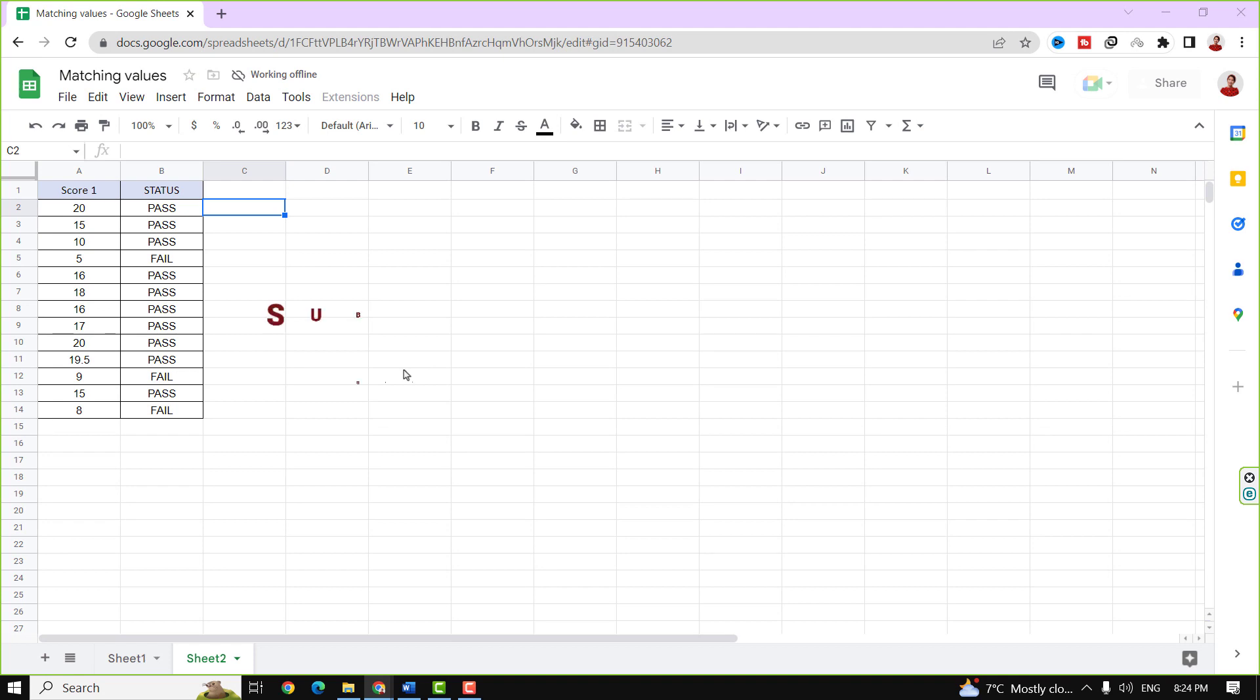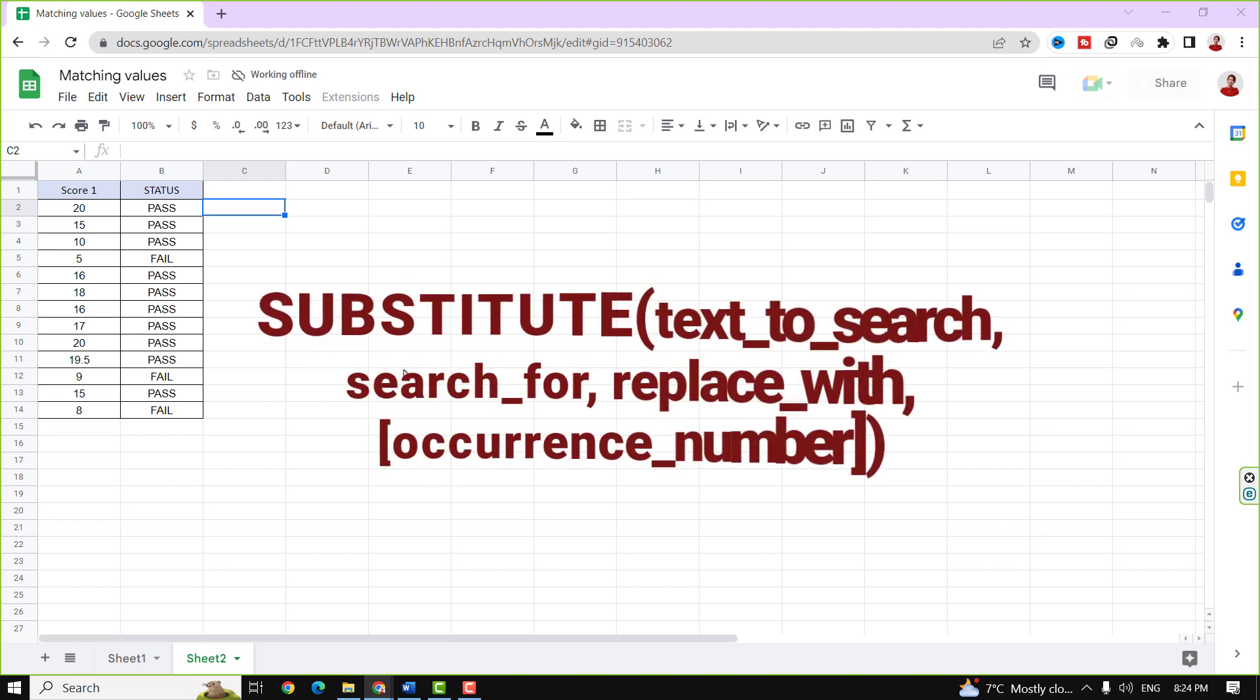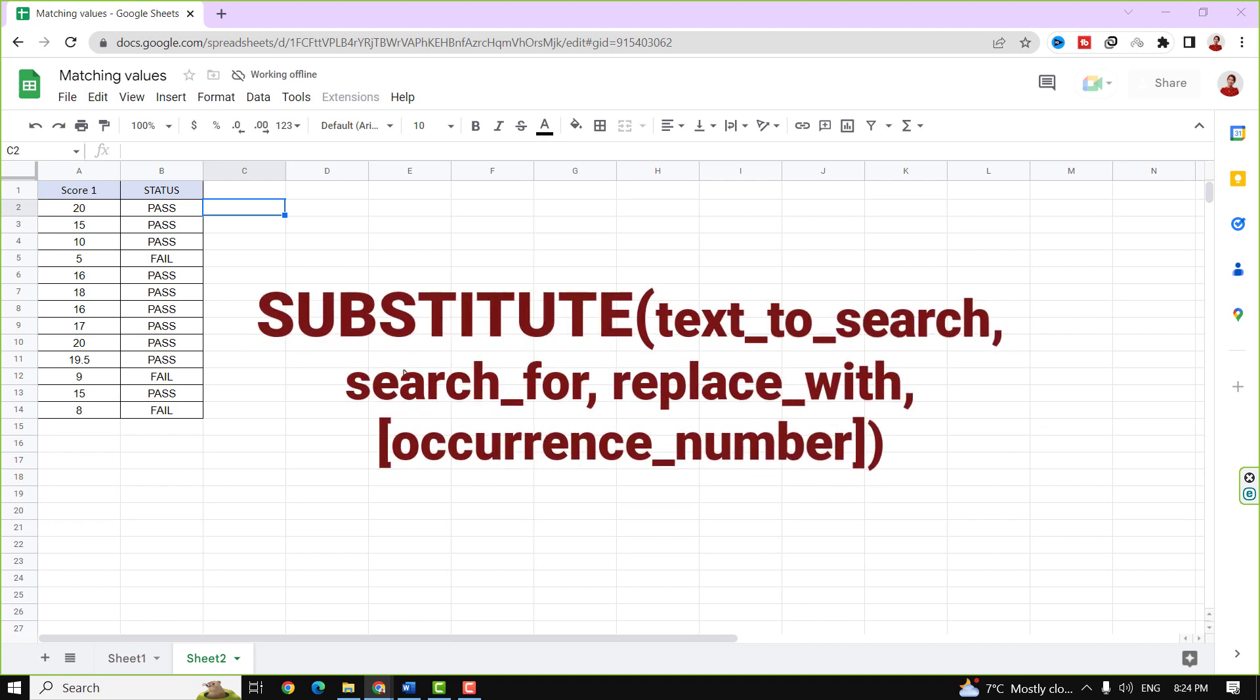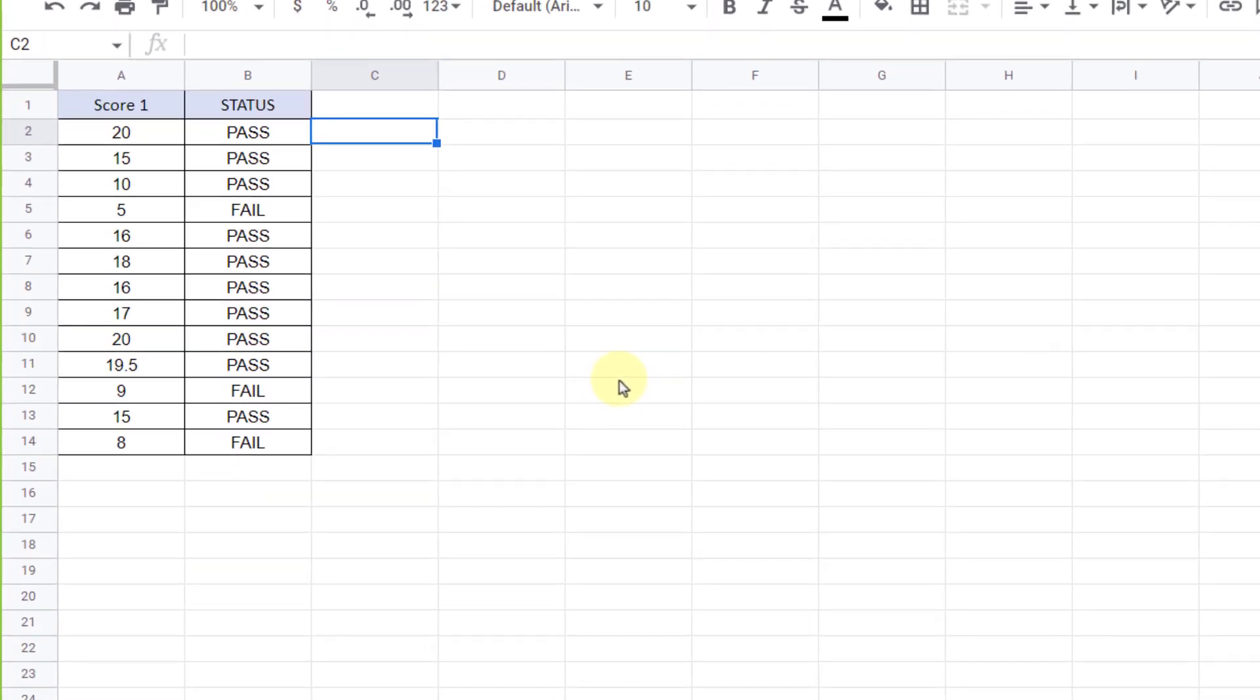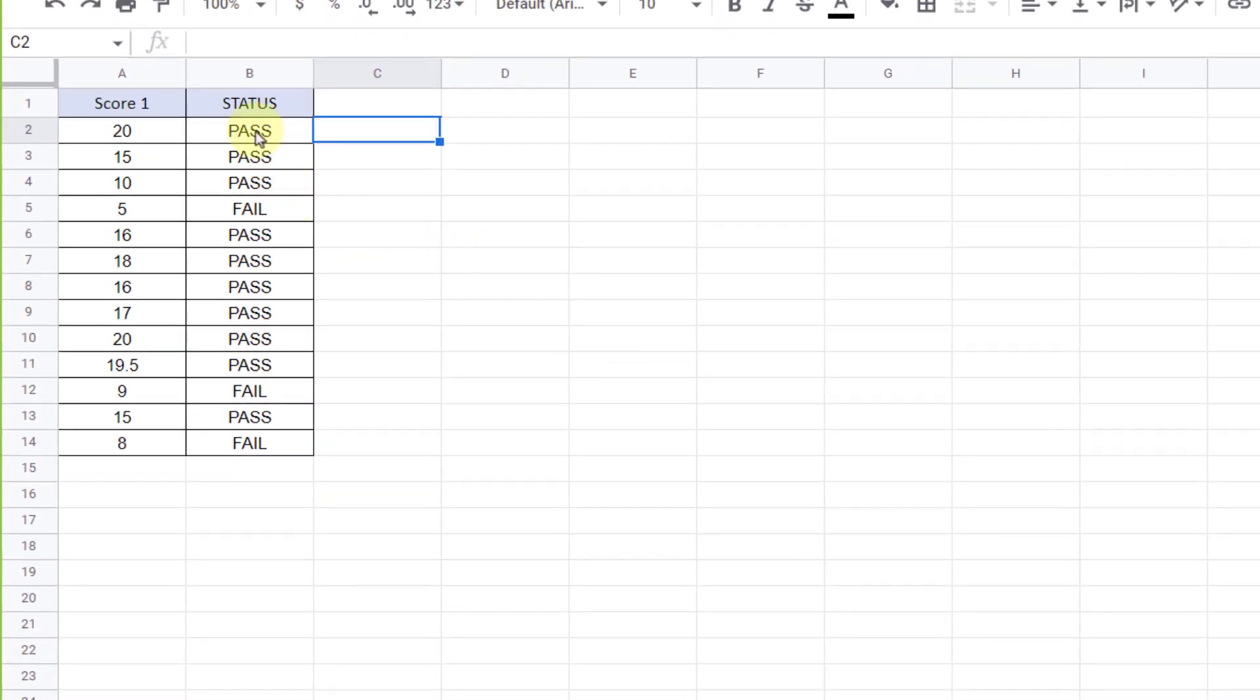With the SUBSTITUTE formula in Google Sheets, you can replace a text string with another text string in a cell. For example, here I want to replace fail status with not pass. Let's do it.